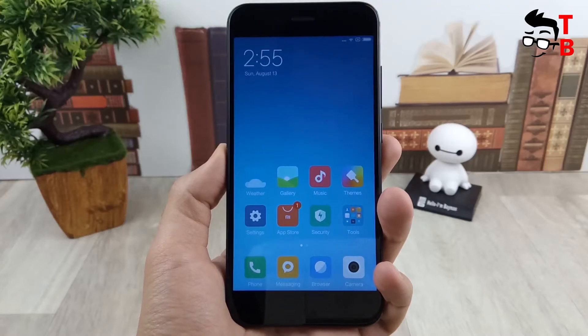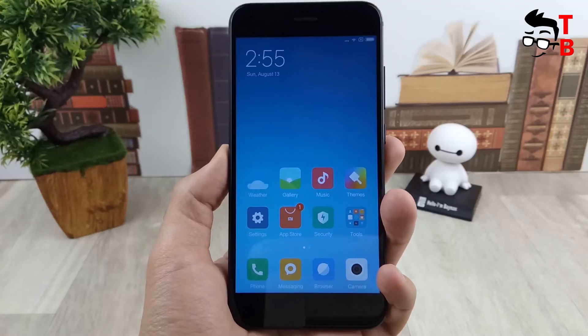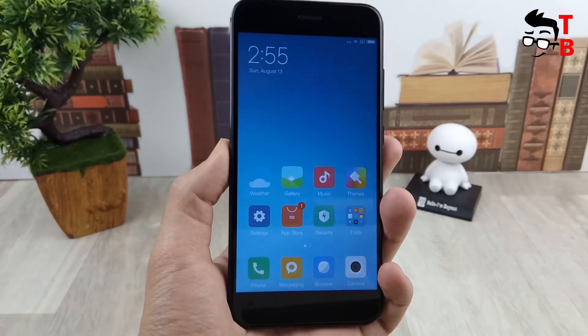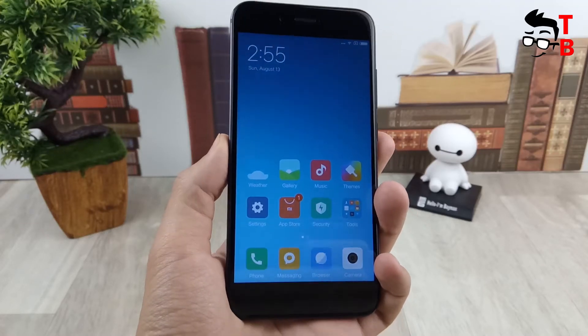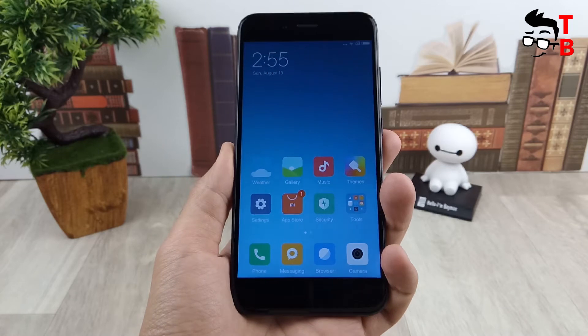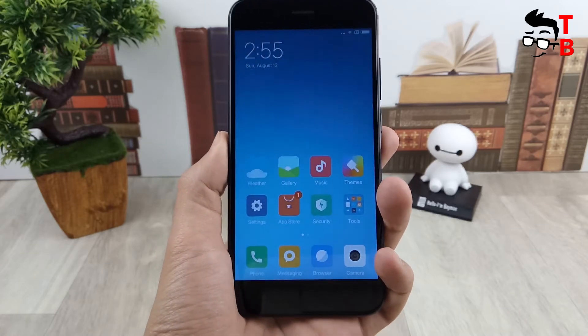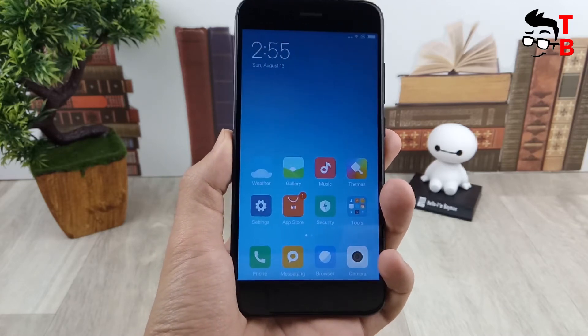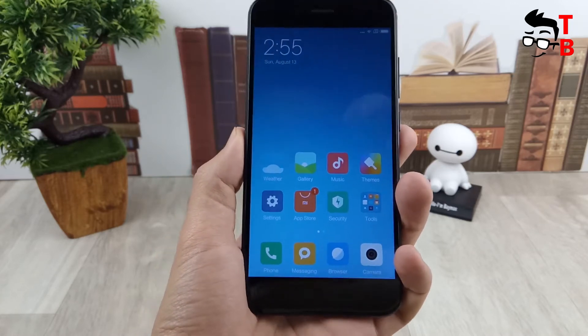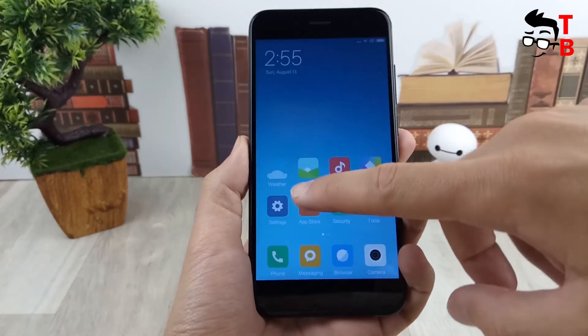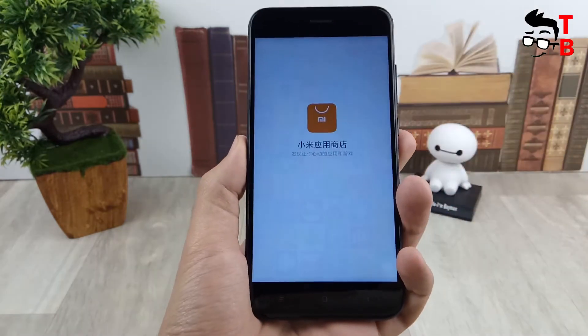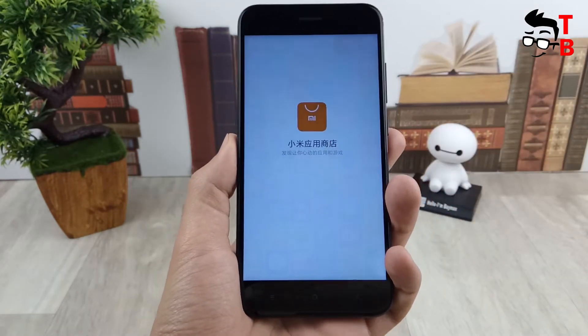Hello friends, this is Tech Brothers. Today, we'll show you how to install Google Play on the Xiaomi Mi 5X with the original Chinese firmware. Let's start.